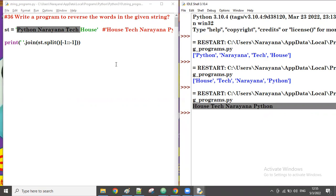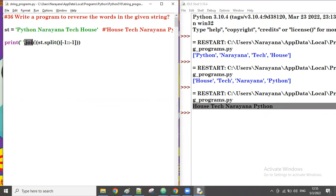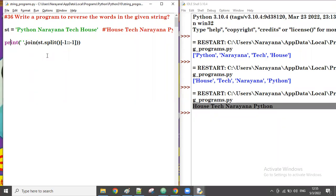This is the way to reverse the words in a given string. We used the `split()` and `join()` functions together. This is one of the ways to do this operation. Thank you so much, we'll see the next example in the next session. Thank you, bye.